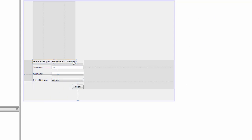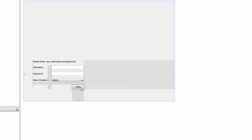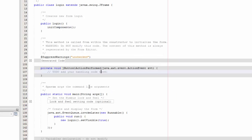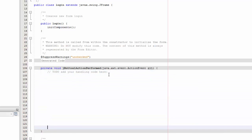I'm going to adjust the layout so it looks better. Save that, and now double-click on your login button to open the action event handler where we're going to write our code.